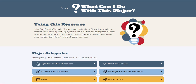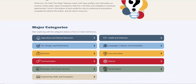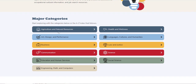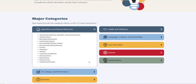You can read here that What Can I Do With This Major features nearly a hundred majors and profiles with information on common career paths, types of employers that hire in the field, and strategies to maximize opportunities. There are a couple of ways to do this — you can either find your field or your career choice in one of these drop-downs.